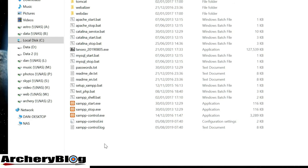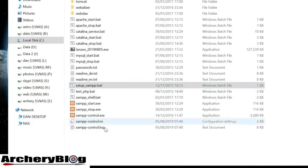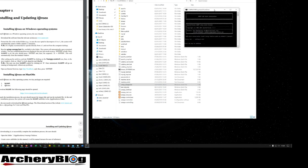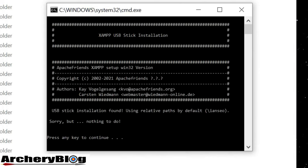The file I'm going to run now is setup_xampp.bat. I'll double-click on it, which opens a window that says press any key to continue.